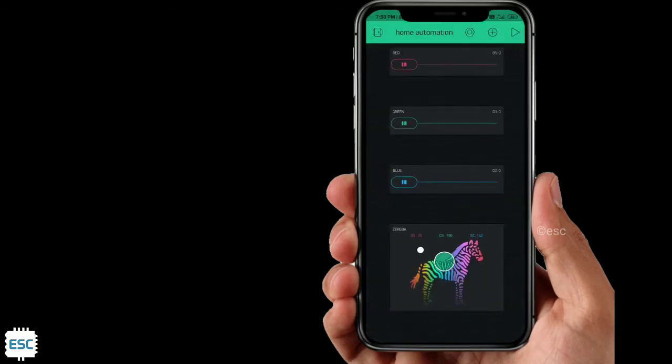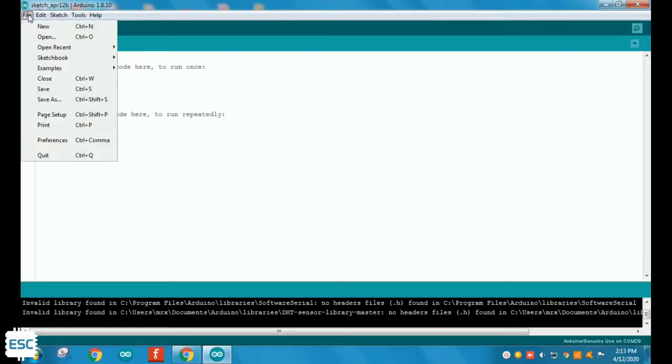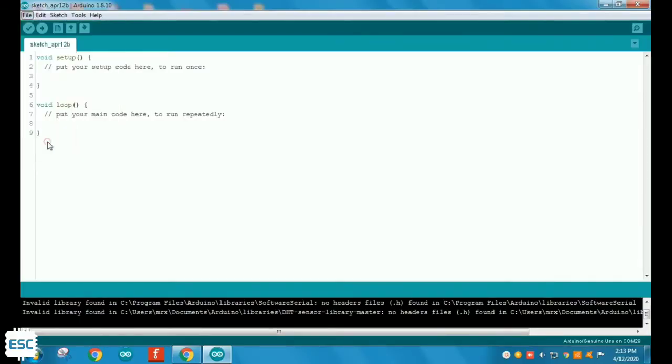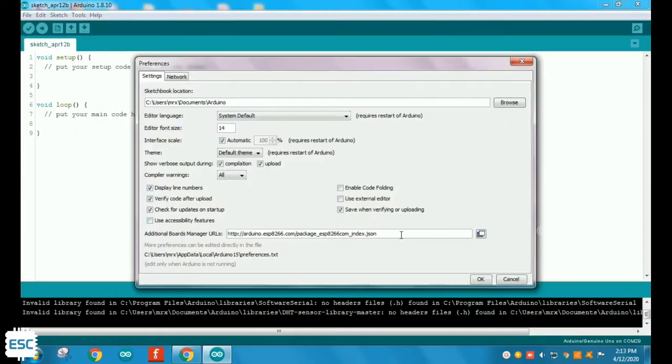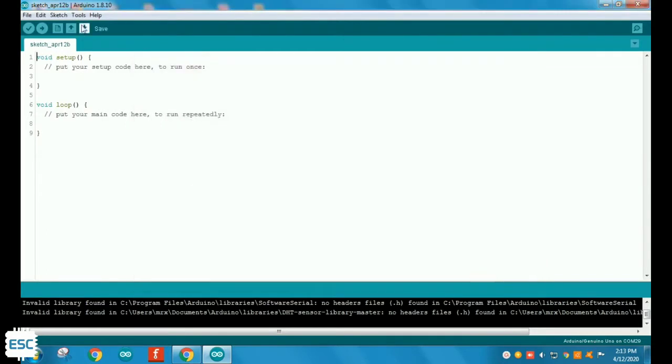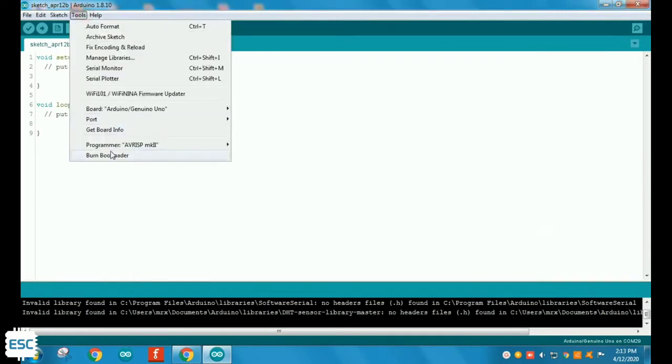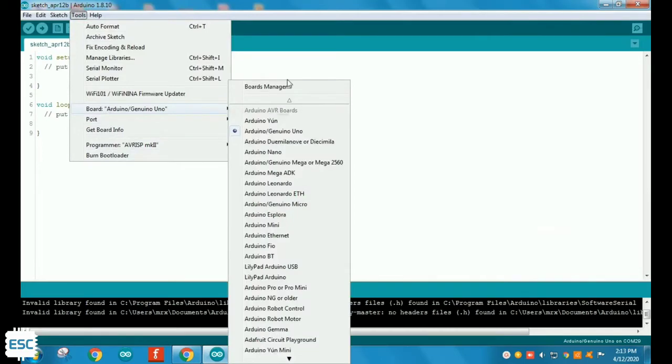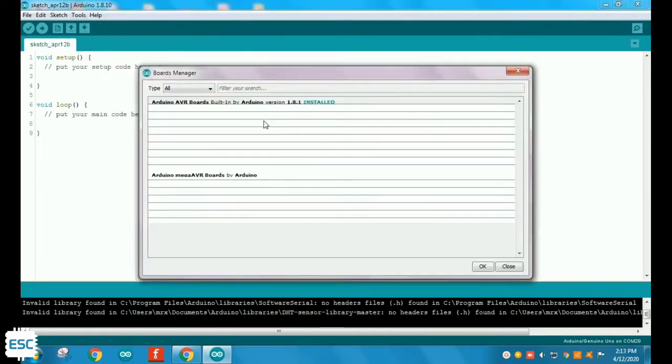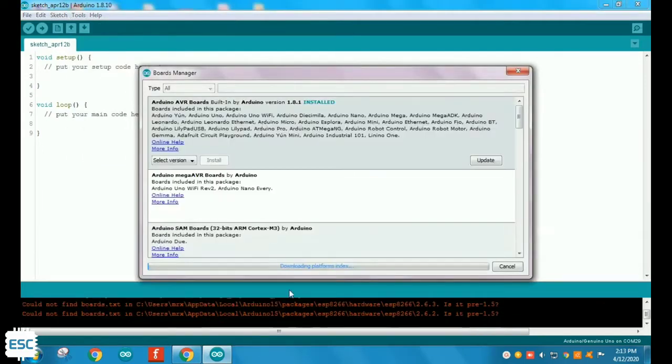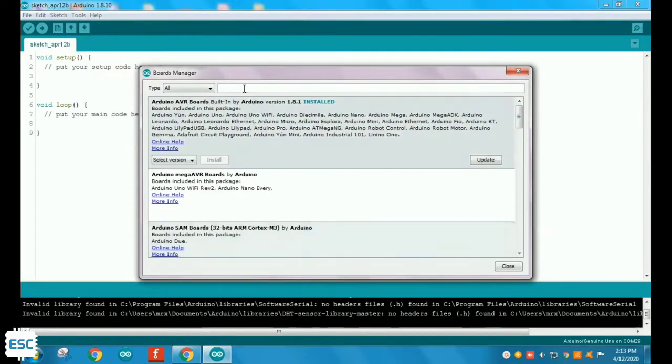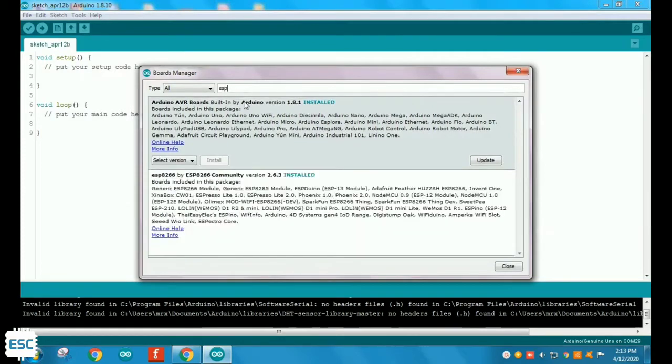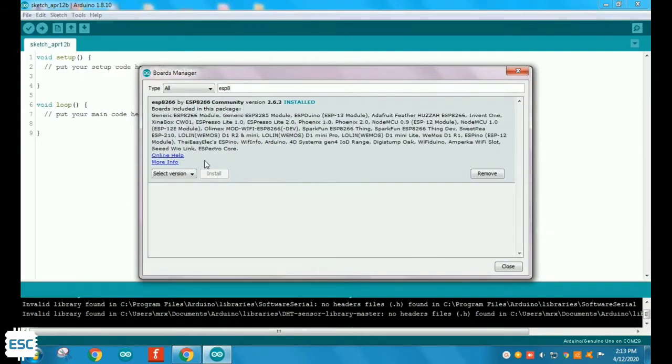Now open Arduino IDE. Go to File, Preferences, add ESP board URL there. Then go to Tools, Board, Board Manager and install ESP8266 from there. Also download Blynk library, link is in the description.